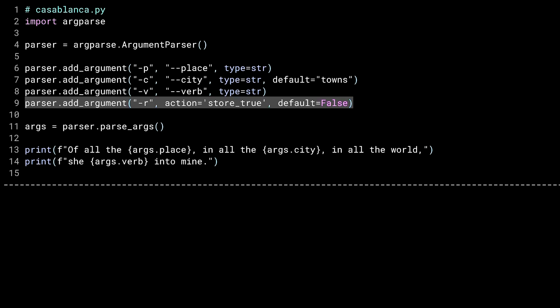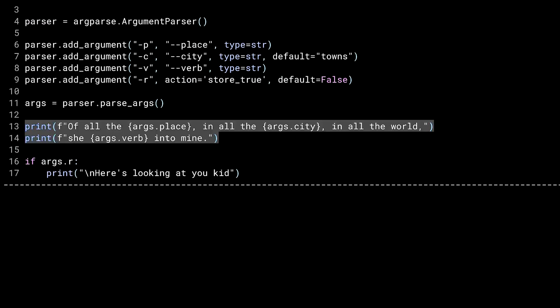And line nine is a little different. It uses the action parameter to change what happens when this argument is used. Passing store_true to action tells ArgParse to change its behavior in a couple of ways. First, what gets stored in dash R is a boolean. Second, it does not expect a parameter to go with the flag. This flag is a pure flag. It is either there or not. Like in line seven, I provided a default value here. Also, in this case, there's no double dash version. Having both kinds of flags is good practice, but ArgParse lets you do whatever you want.